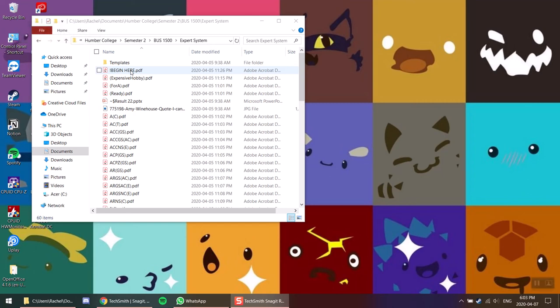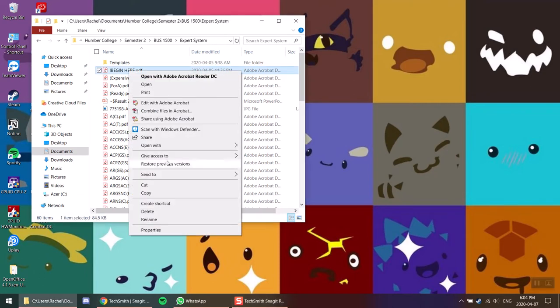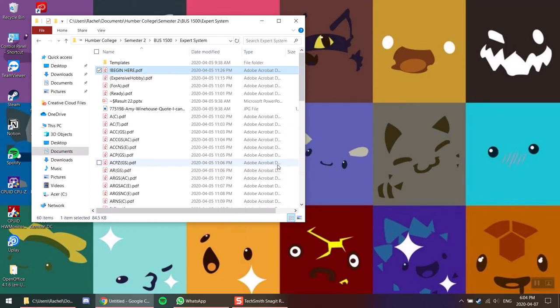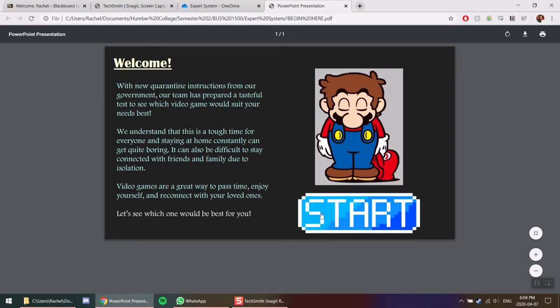This is a demonstration of the expert system created by Sarah Jackson, Rachel Wallace, and Hyo Kim. Here's our starting page.